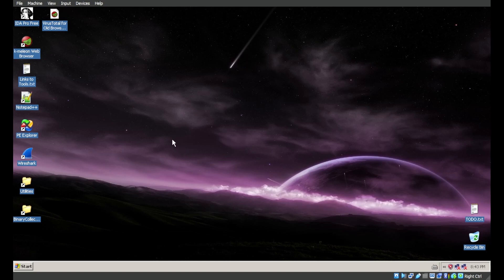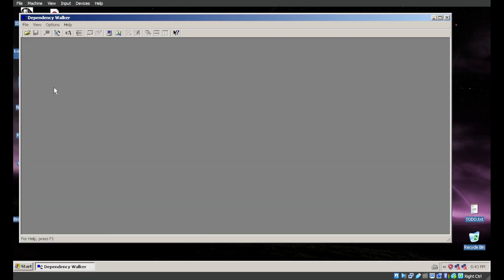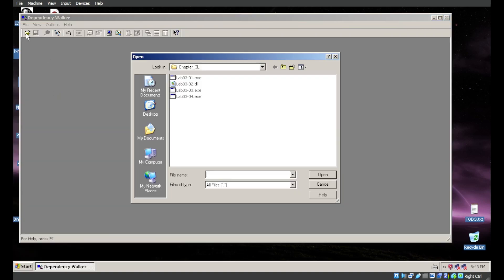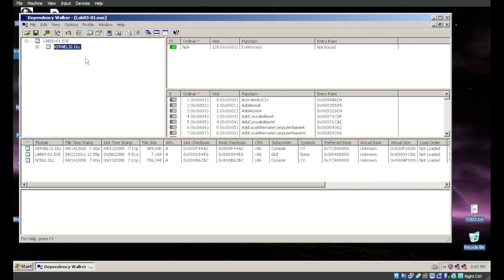Let's start with the first question: what are this malware's imports and strings? We'll begin with a bit of static analysis. For imports and strings, we use the Dependency Walker. Loading up the 3-01 binary and looking at Kernel32, we realize we're not seeing a whole lot. So we are possibly looking at packed, obfuscated, or encrypted malware that does not want us seeing what it's doing behind the scenes.